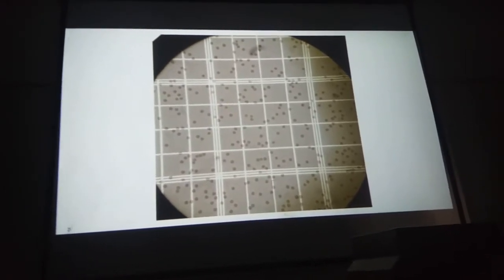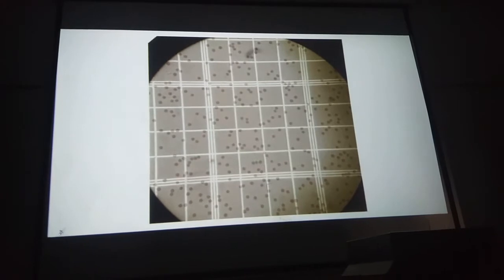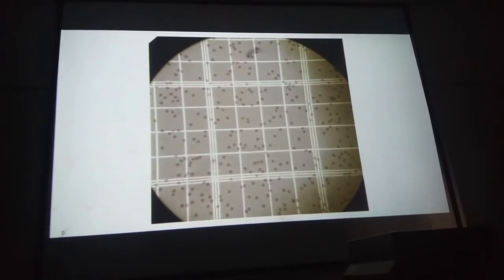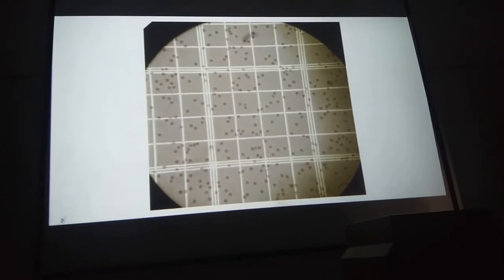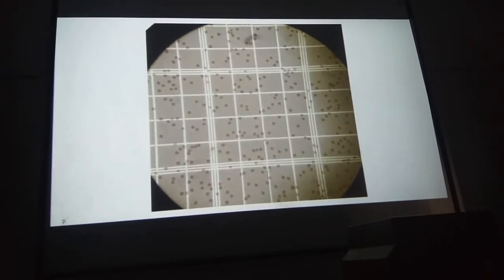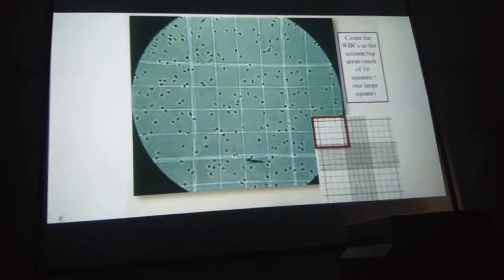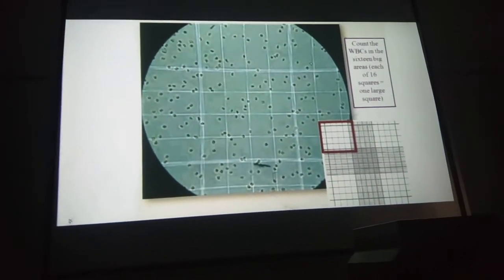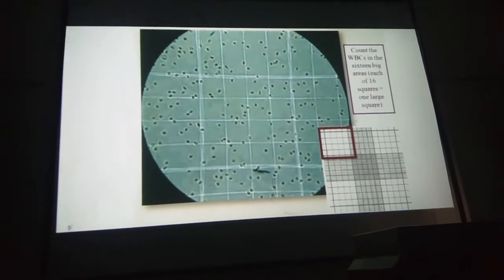This is how WBCs will appear under the microscope in a Neubauer chamber. You will first have to locate and focus the 4 corner boxes, and then start counting the WBCs in an inverted L manner in the 4 corner boxes. Here is another picture of how WBCs appear under the microscope.